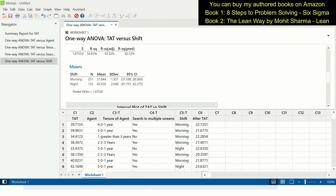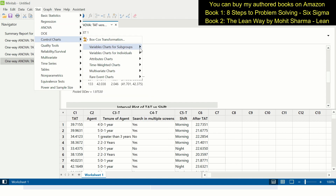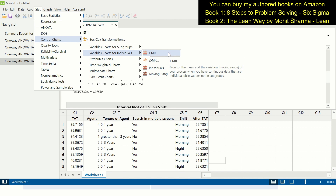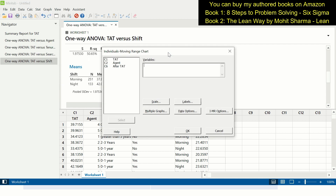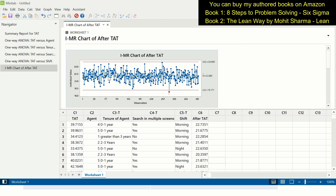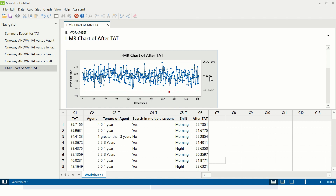After implementing all solutions, the team calculated a new turnaround time in column C6. We create an IMR chart — as the data is continuous with a subgroup size of 1 — by going to the control chart option in Minitab, entering after-TAT under variables, and clicking OK. All data points are within the control limits, and the overall mean is 22.080 hours. The team has successfully reduced the overall cycle time from 39.5 hours to 22.080 hours, and the process is in statistical control.